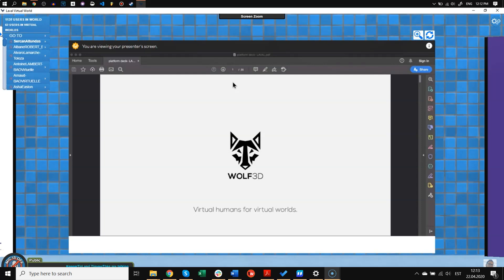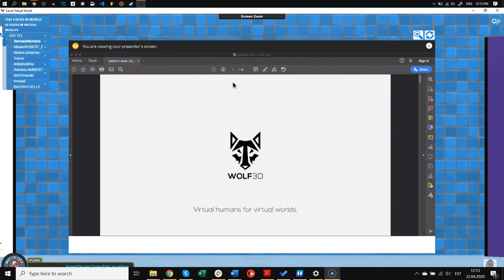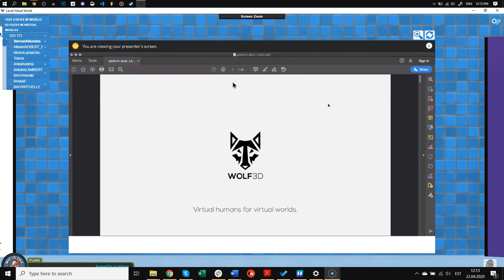He's the co-founder and CEO of a company called Wolf3D, and in 2019 he was named Forbes 30 under 30. Wolf3D is creating personal 3D avatars of people for games and AR VR using a selfie, and their goal is to provide this persistent identity for virtual worlds. So Timo, please come to the stage and share your experience.